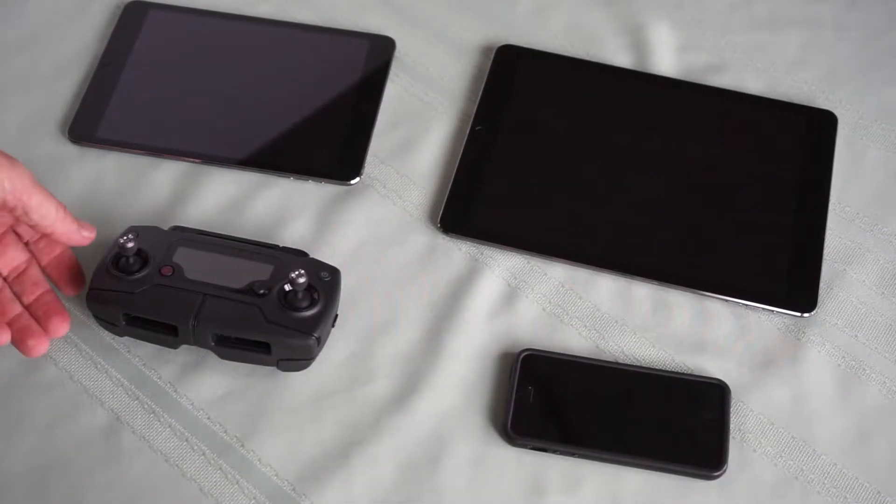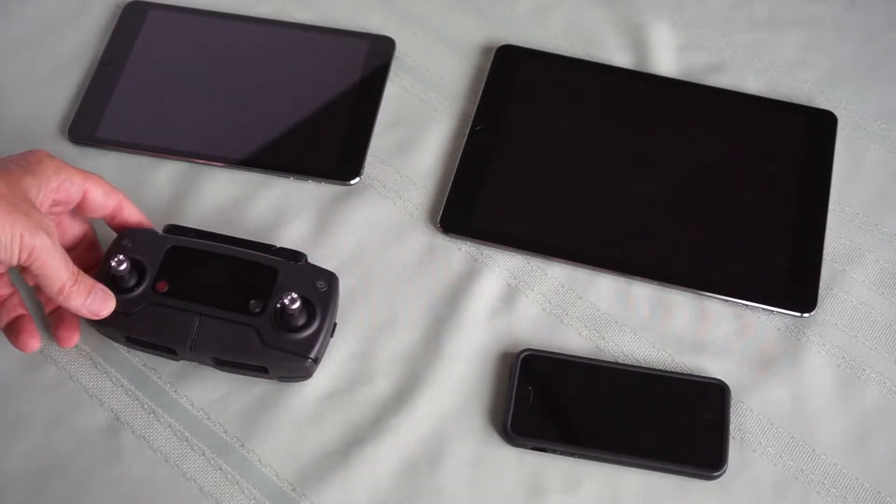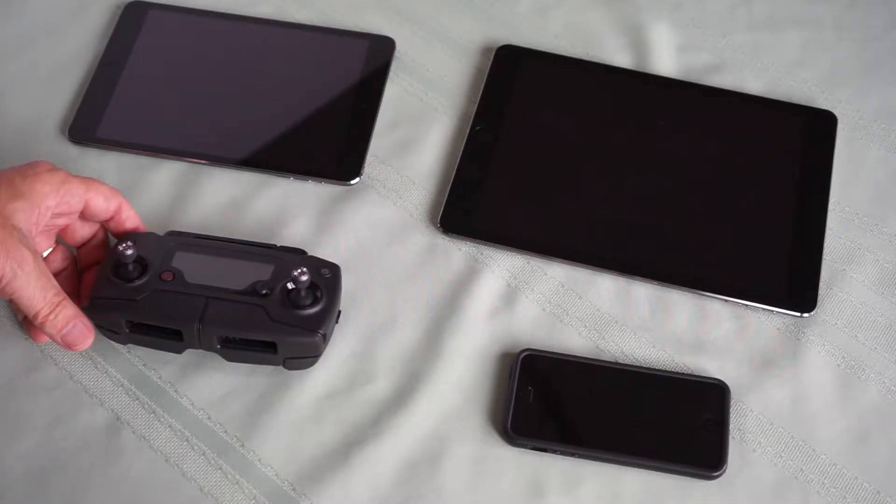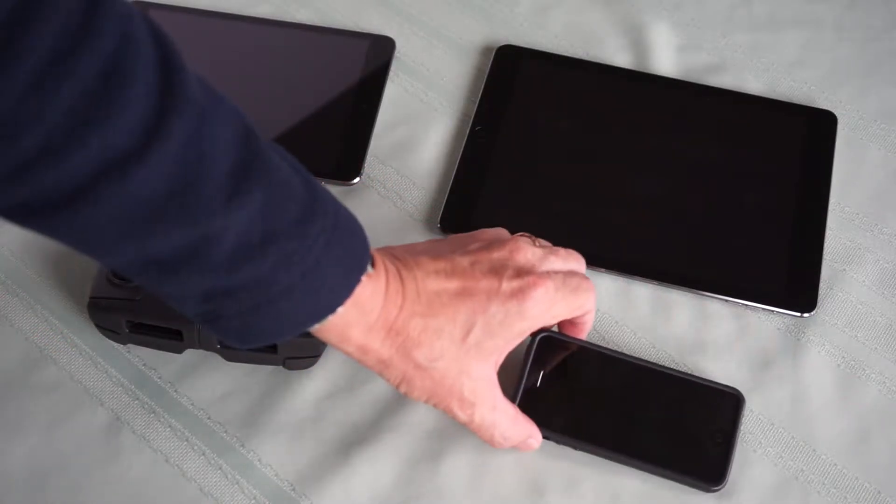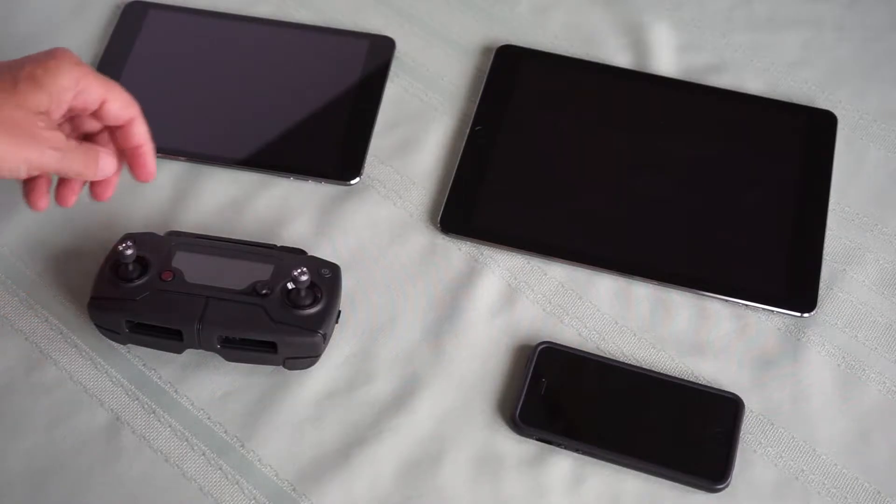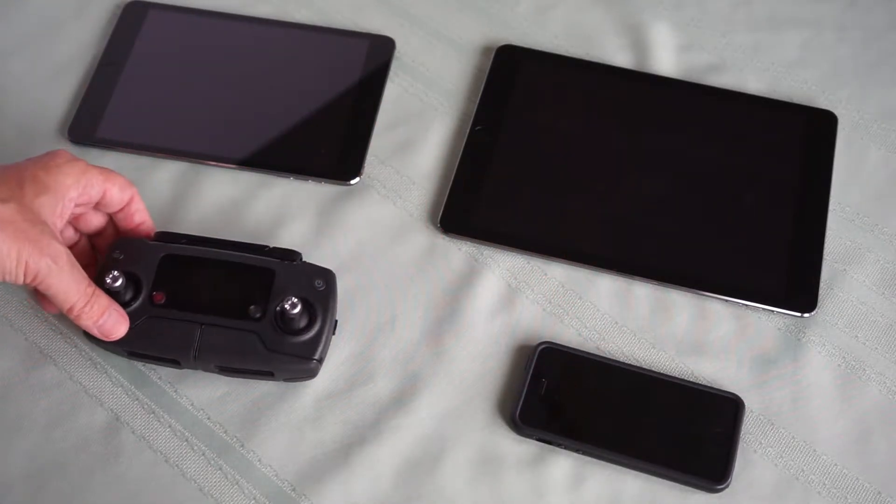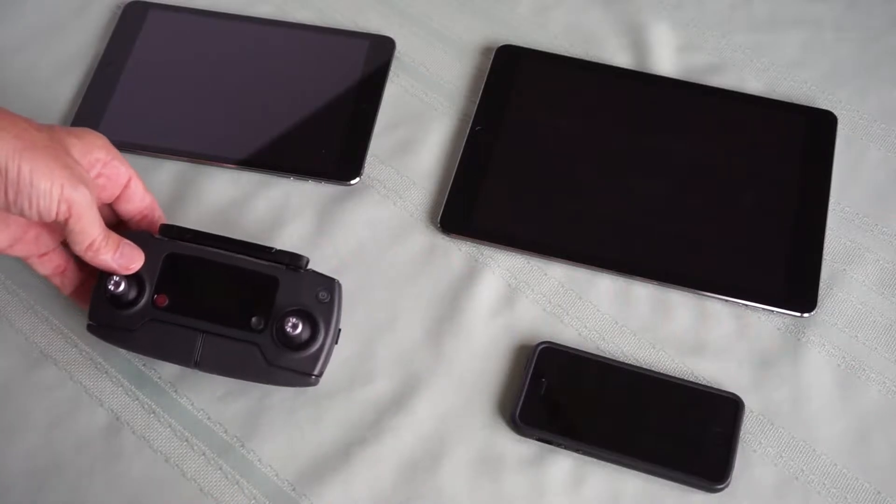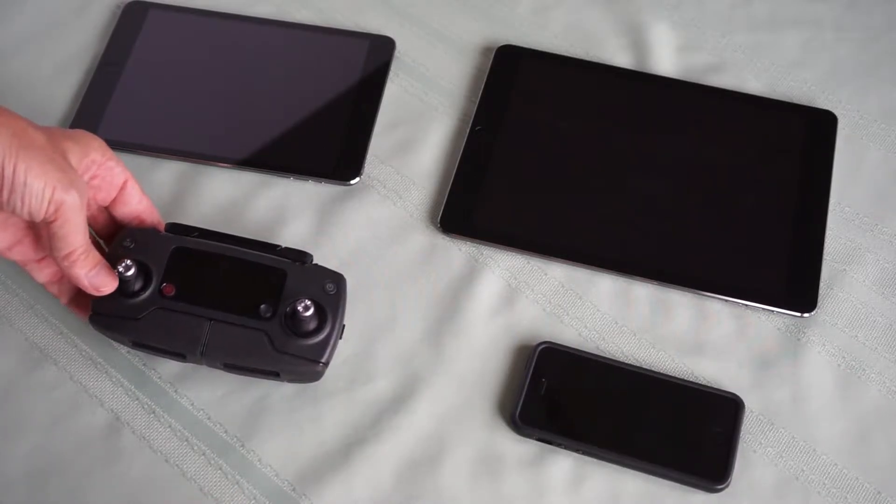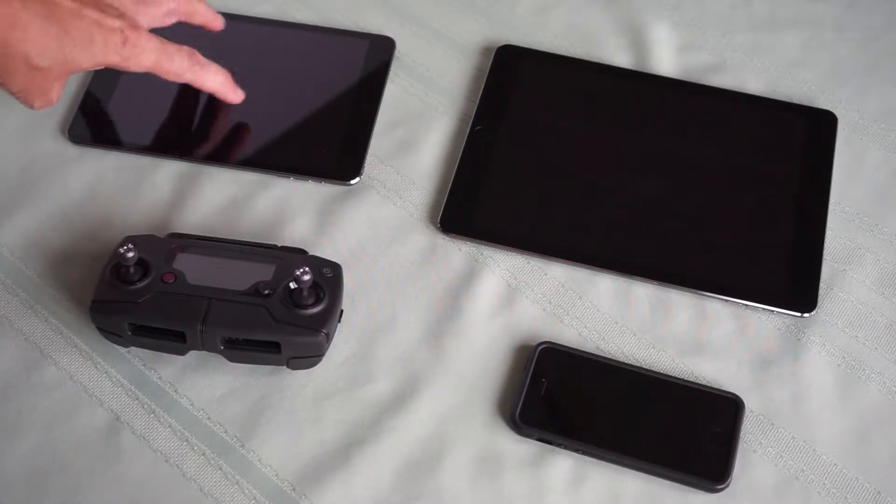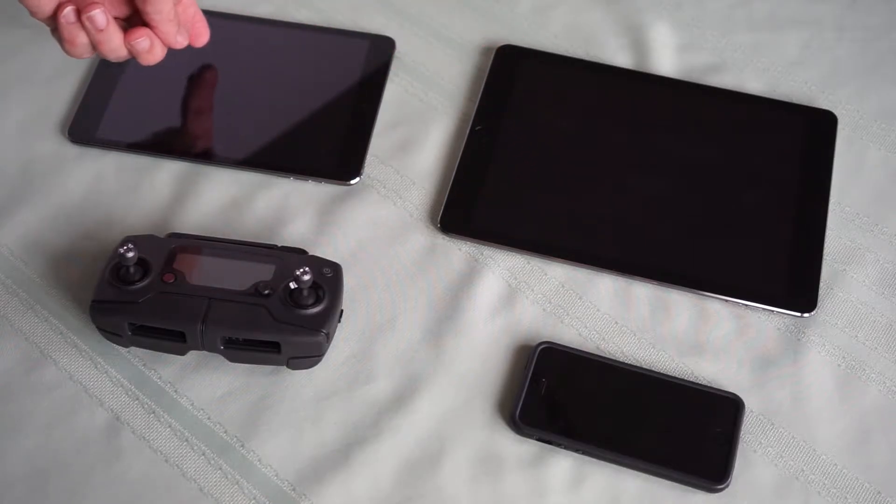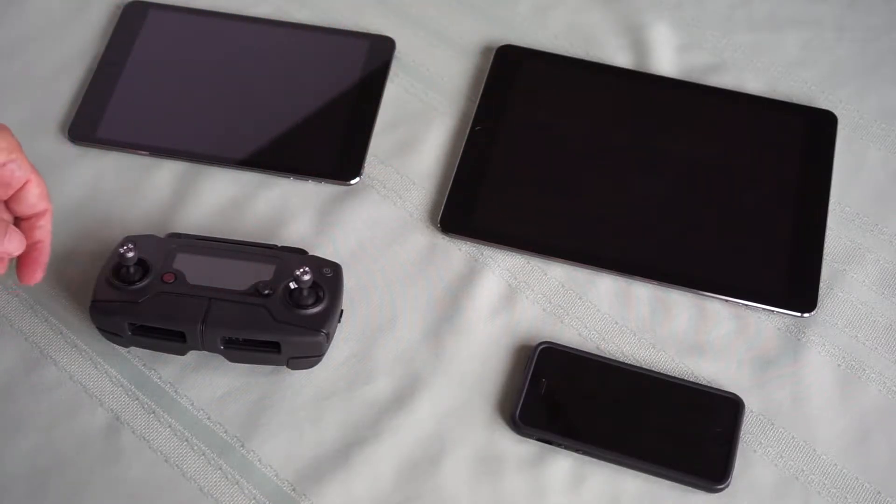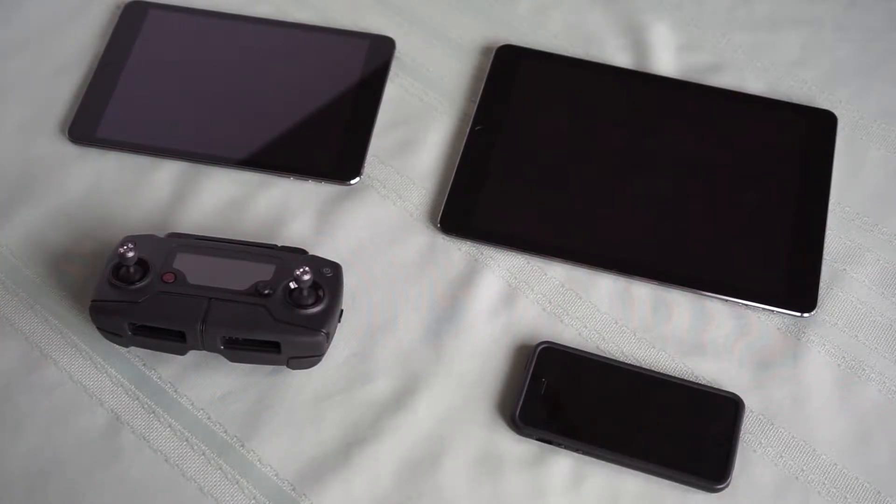The Mavic controller and the soon-to-be-released Spark controller are primarily designed to use a phone as a viewing device. Personally, I find these screens to be too small and I'm not going to go out and buy a larger phone. I prefer to use an iPad mini or an iPad full-size as a viewing device when flying FPV.